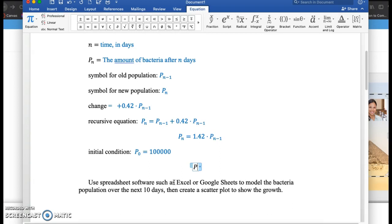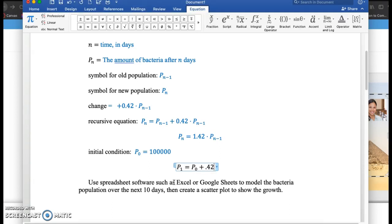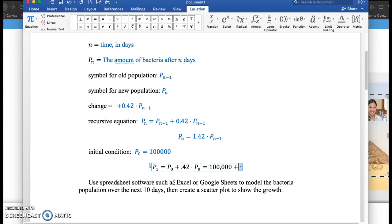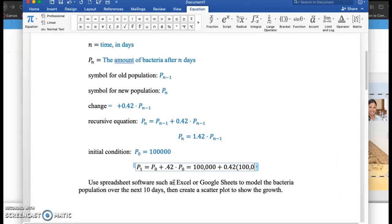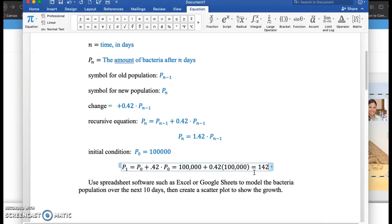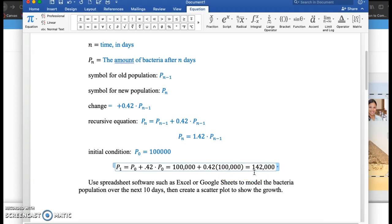If I wanted the population after one day, that would be the previous population plus 0.42 times the previous population, which would be 100,000 plus 0.42 times 100,000. This would be 142,000.